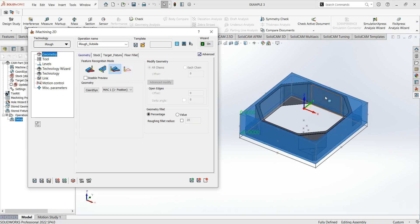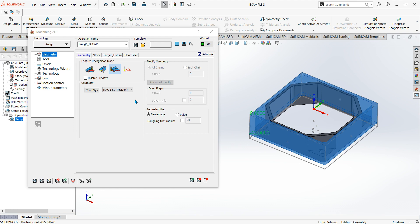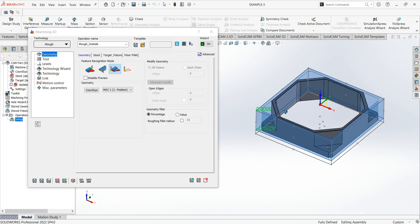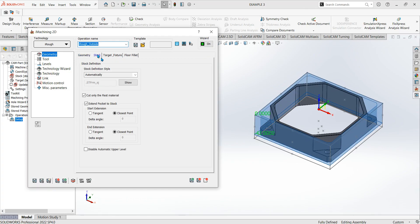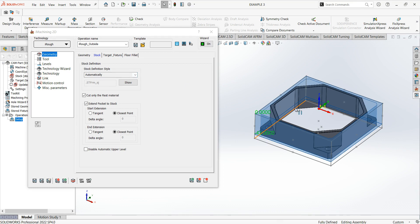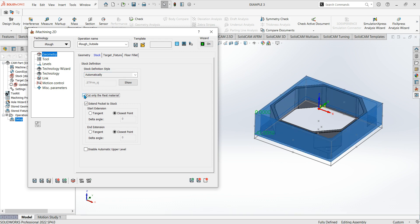For this video I'm going to use outside feature recognition. If the preview is in your way you can disable it with this button. Stock style is defined automatically from your setup, but you can change it using STL files or SOLIDWORKS models. You can also click 'cut only rest material' — once you've done some machining it'll only machine the areas that still need it.